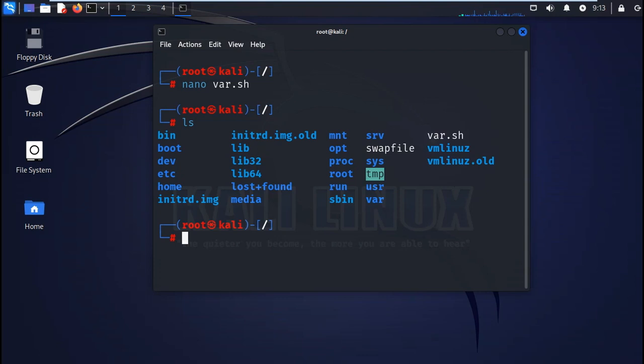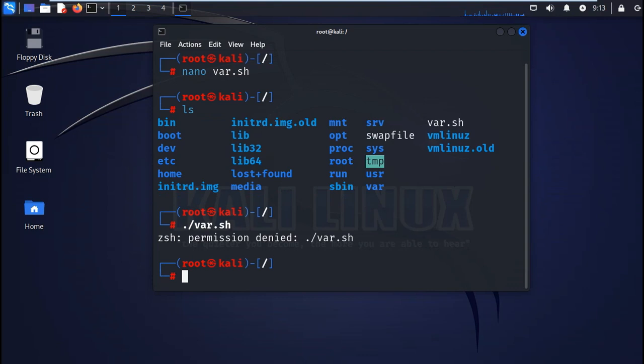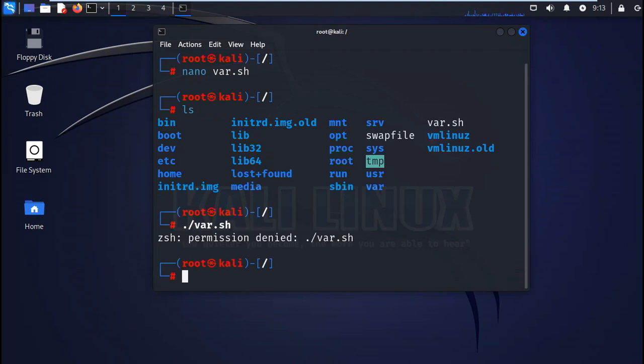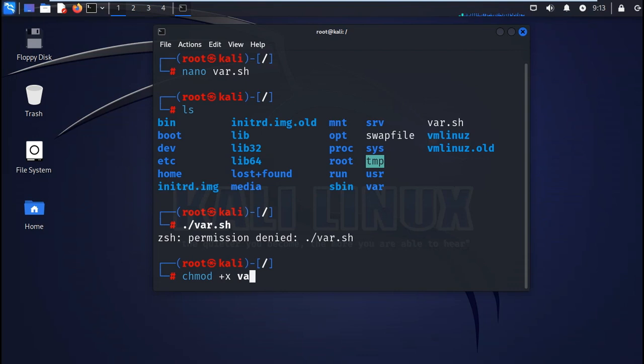So when you execute it, it will not run. When you call it, it will not run because we have not given it the permission to run. You need to give it the permission by using this command chmod plus x. This will give it the executable permission to run. It will make it executable.